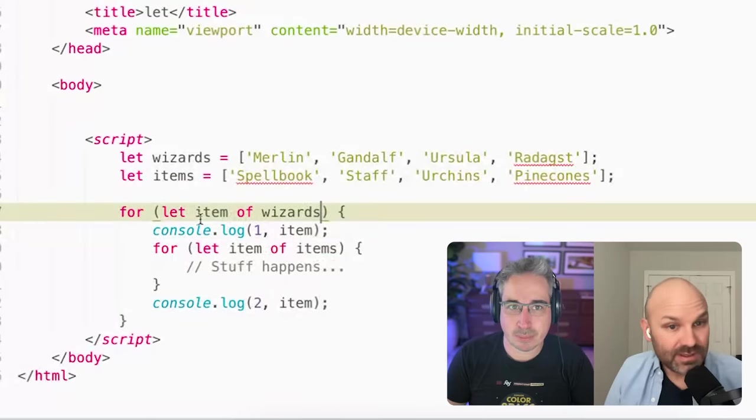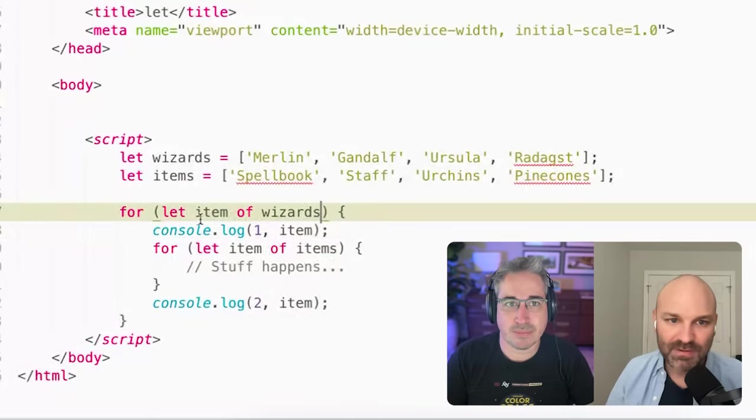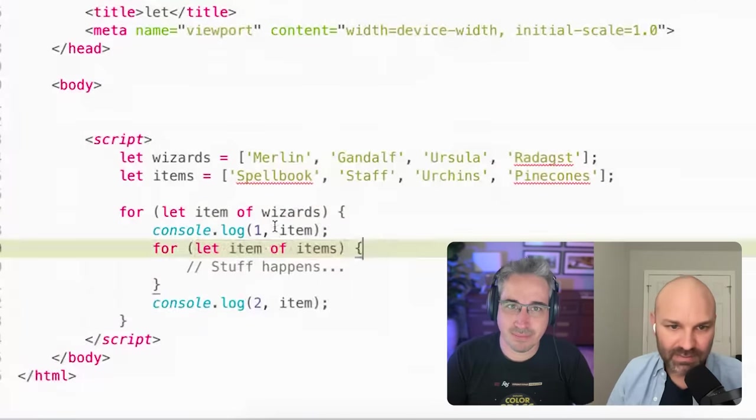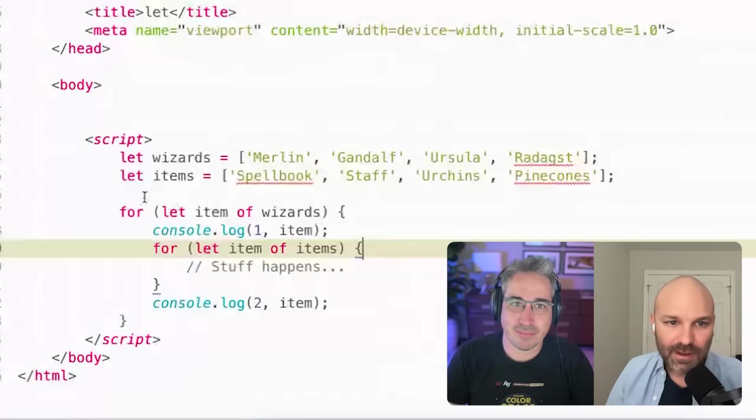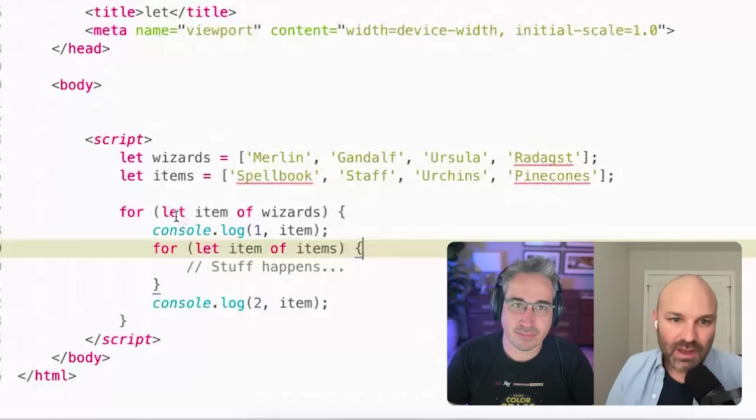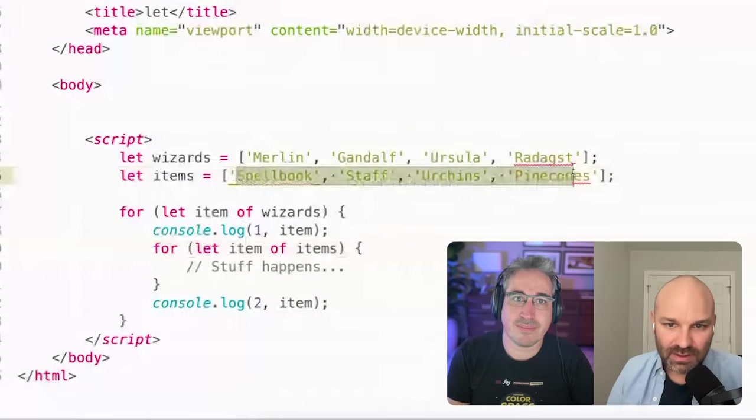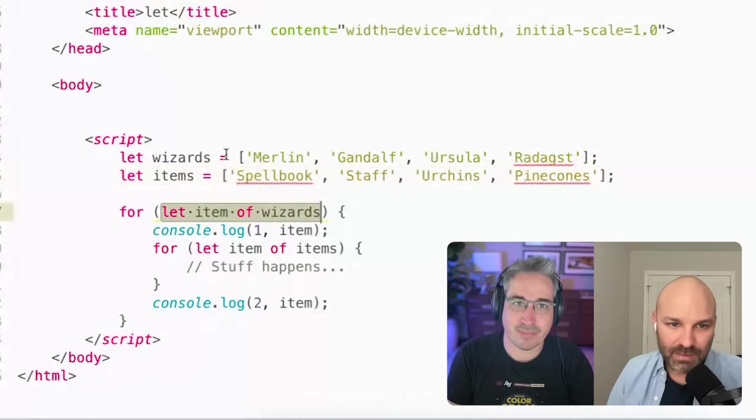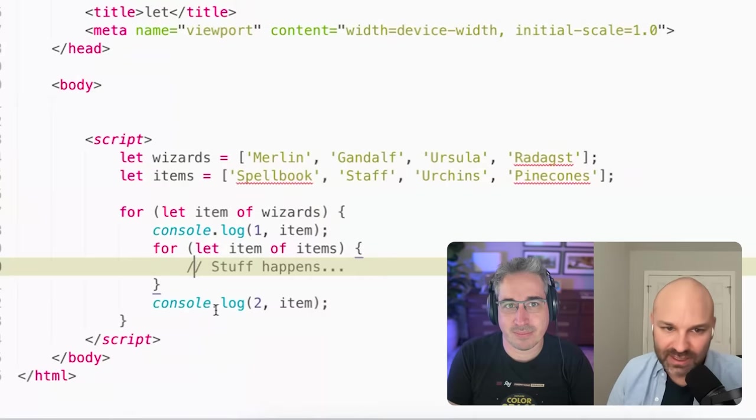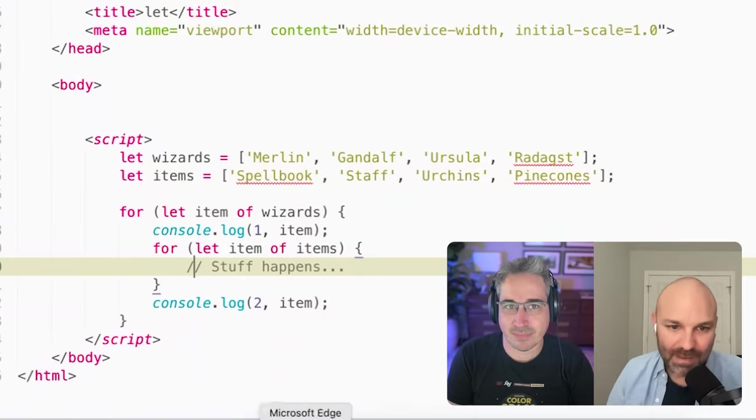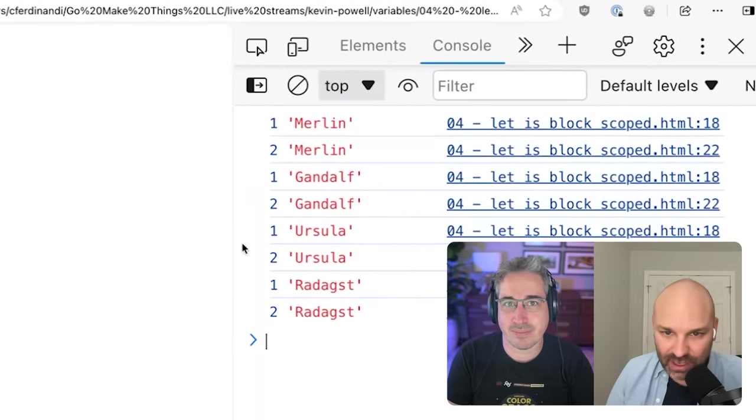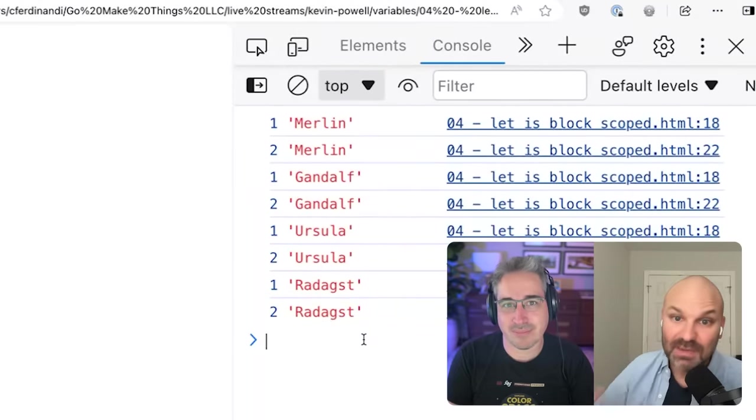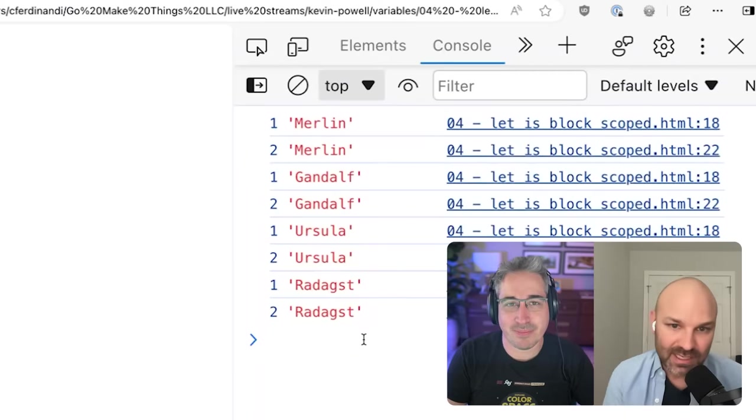But where let really shines is with the block scope. So in this particular situation, I'm doing the same thing as before. I've got item of wizards and item of items, and I'm logging it both times. But because I've used let instead of var, inside this loop, item always references the current item from the items array. And inside this loop, item always references the current wizard. And anything I do in here doesn't affect what happens in that parent loop. So if we jump over to the browser, you can say I get Merlin, Gandalf, Ursula and Radagast doubled up each time, like I think we would have originally expected.